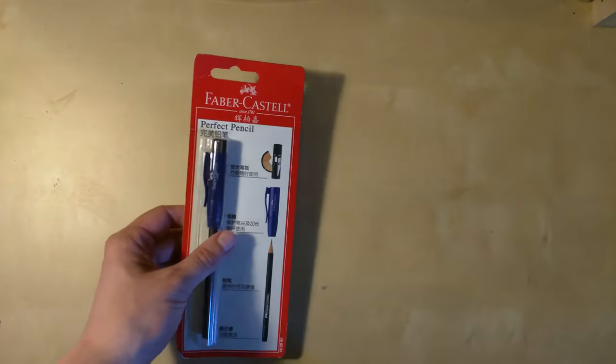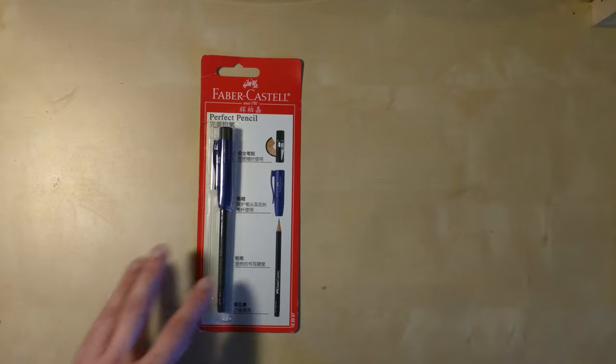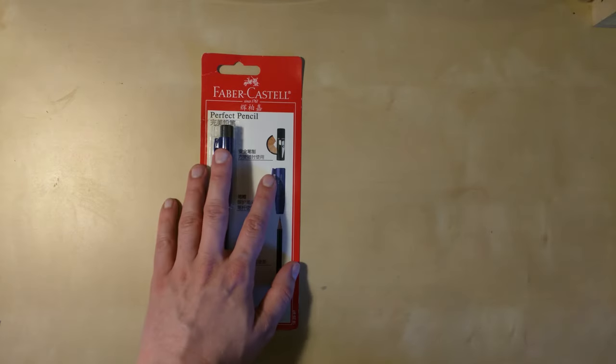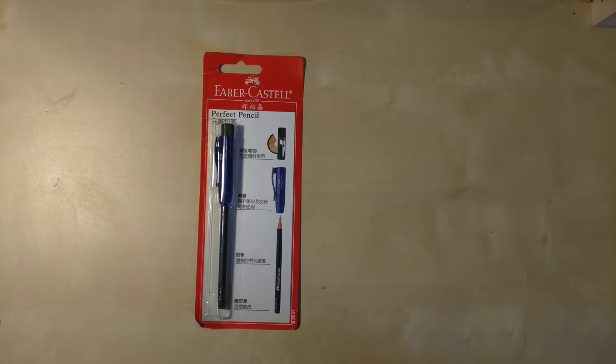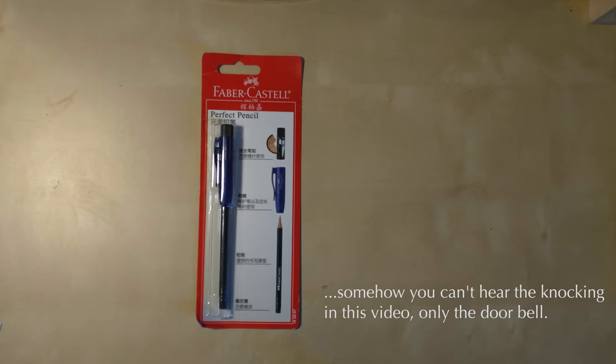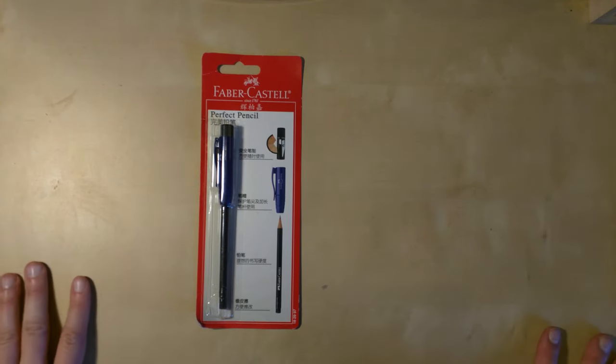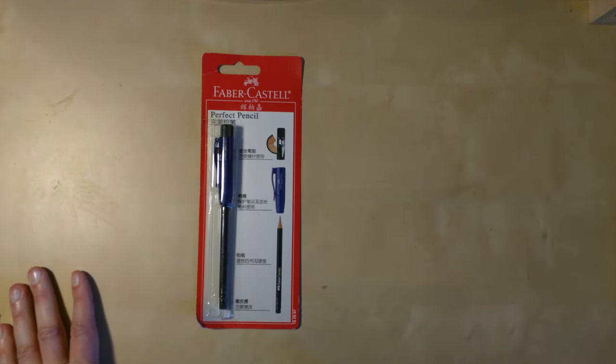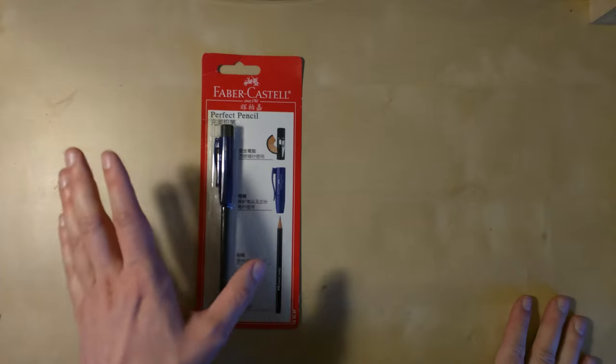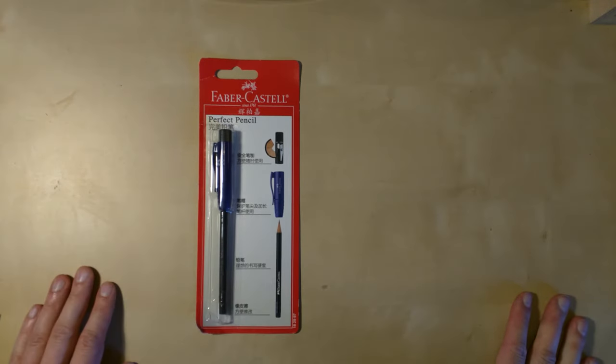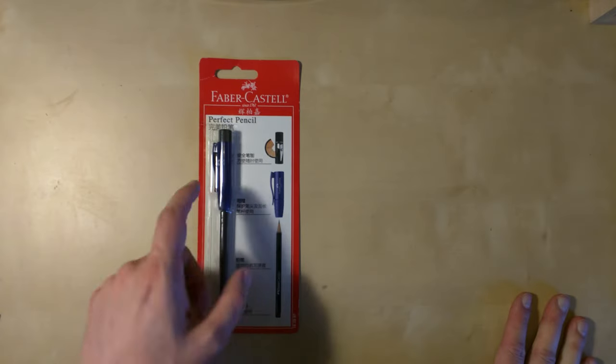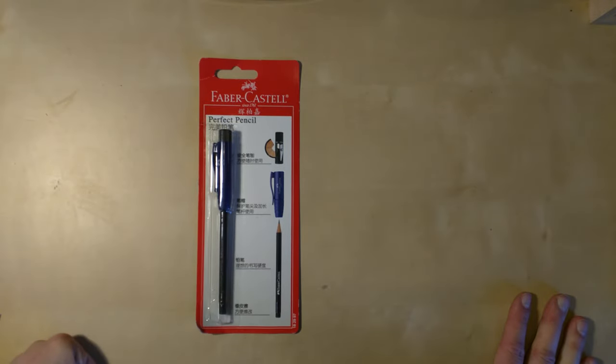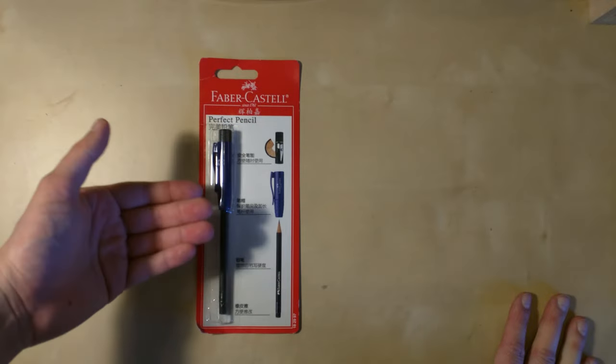There are lots of different versions of the—oh, someone's knocking on the door, just a moment. That was a parcel for my wife. So this is the very cheap version, and John the Monkey said he's using the junior version, maybe that's this version.